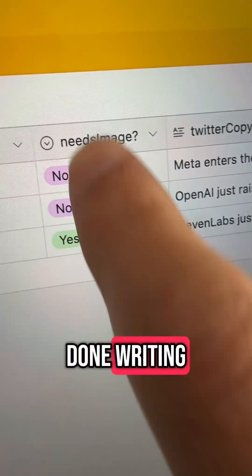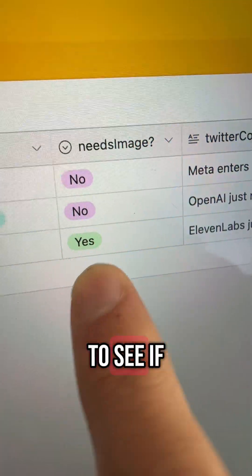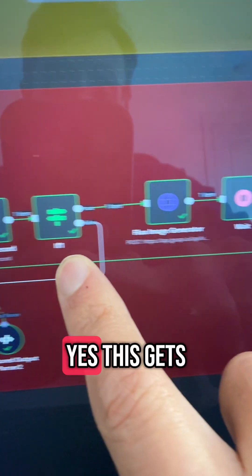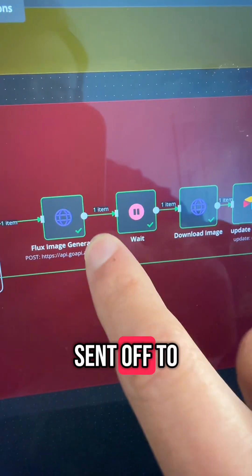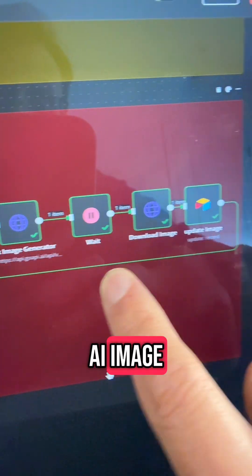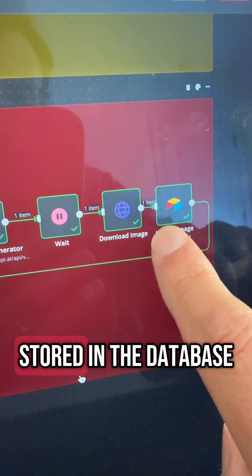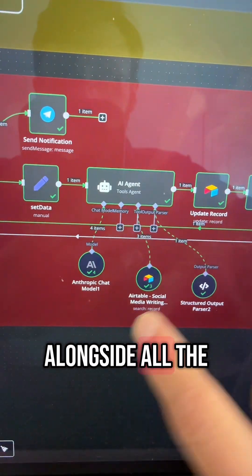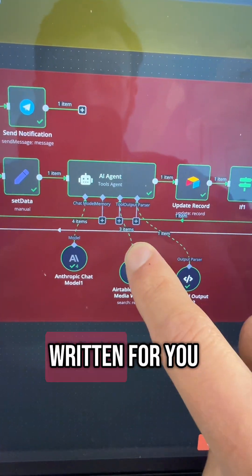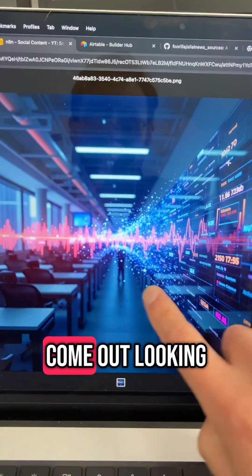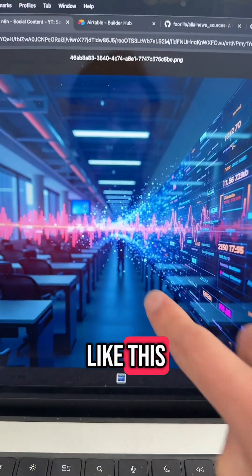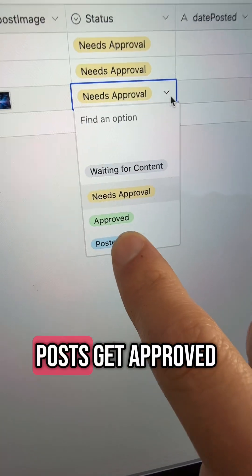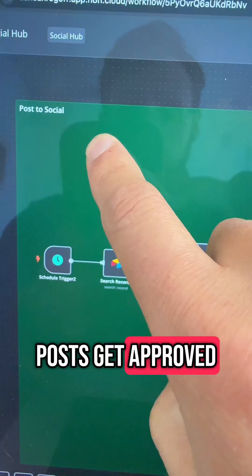After she's done writing, she's going to check to see if this needs an image. If the answer is yes, this gets sent off to Flux to generate a brand new AI image that then gets stored in the database alongside all the copy that she's written for you. You can adjust the image generation prompt, and they come out looking like this. You even have control over which posts get approved.